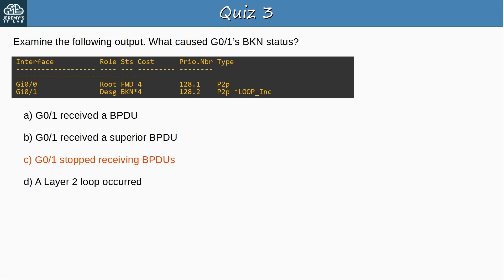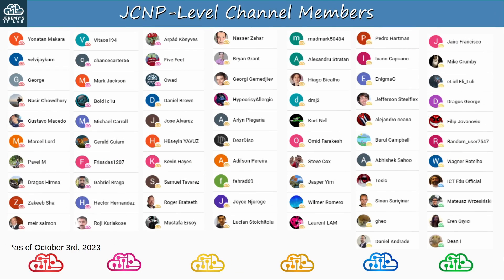That's all for the quiz and this video. I hope it was helpful, thanks for watching. Before finishing, let me thank my JCNP-level channel members. To become a member, please click the join button under the video.